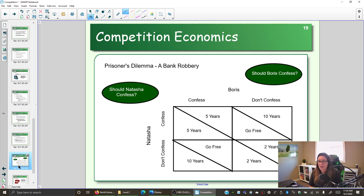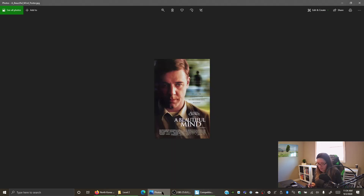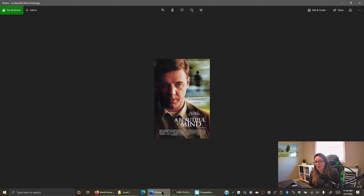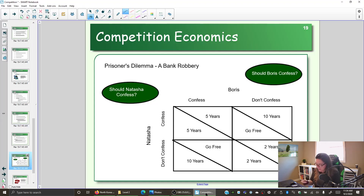We're going to look for what's called a Nash equilibrium. Perhaps you've seen the movie A Beautiful Mind starring Russell Crowe — it's about a guy named John Nash. The original John Nash came up with the Nash equilibrium by looking at game theory. So let's walk through this.